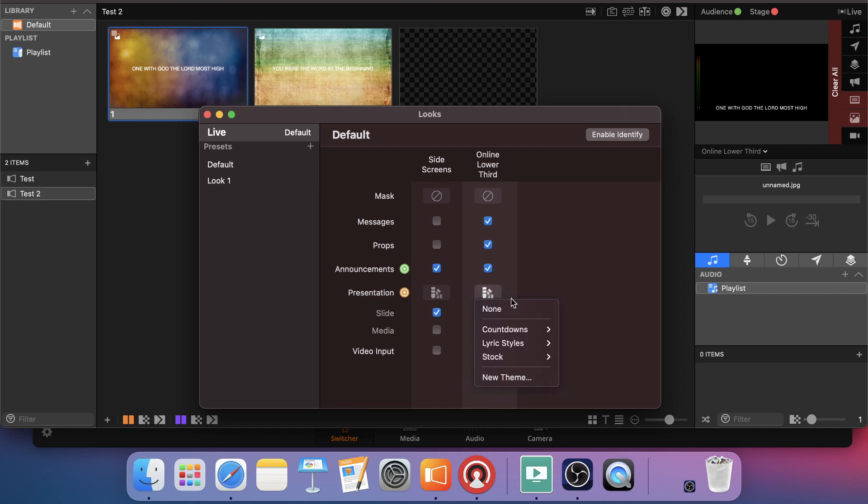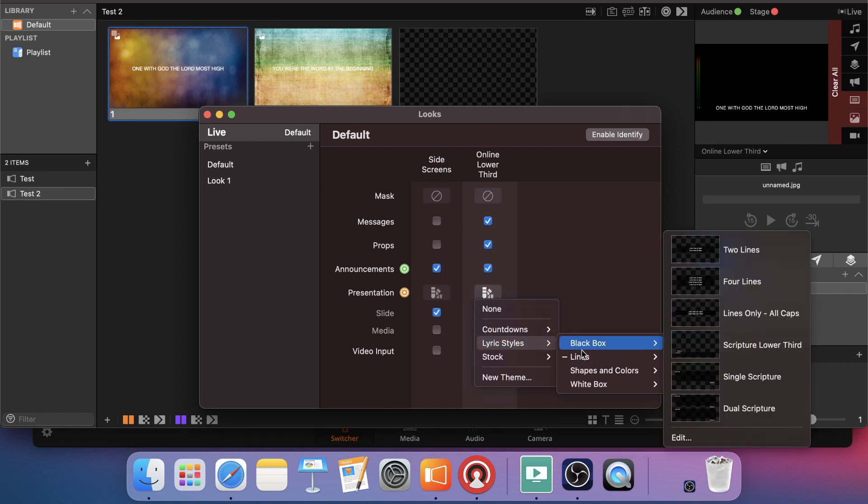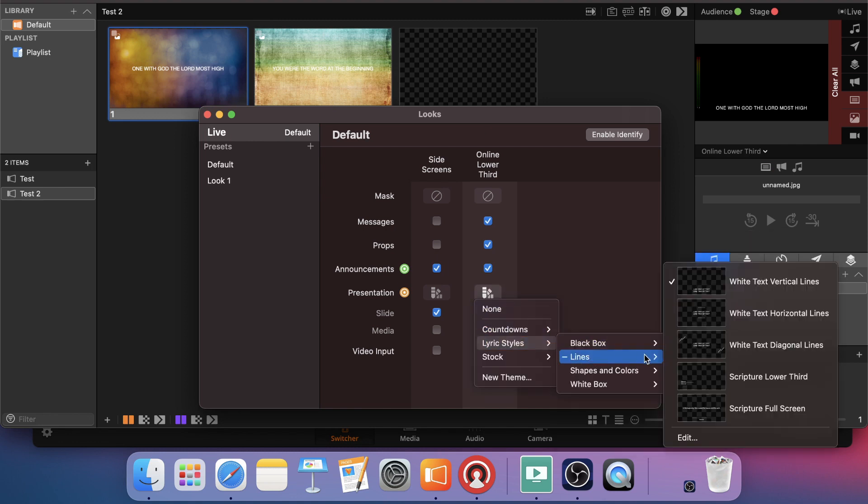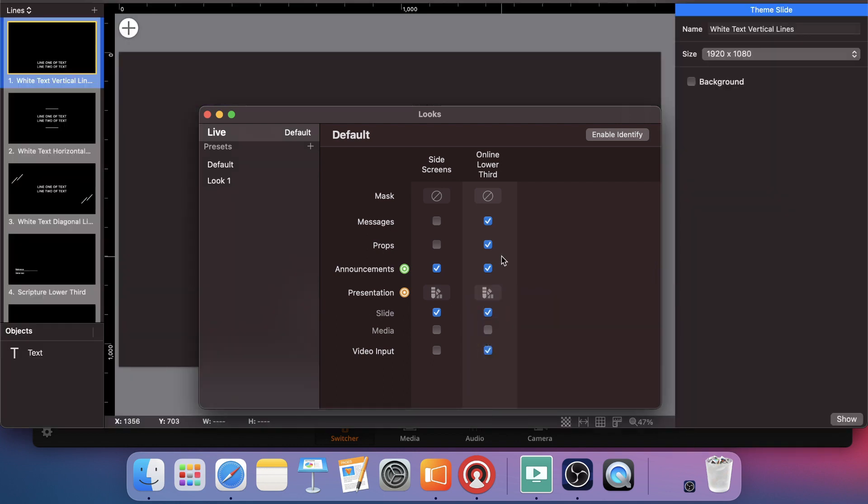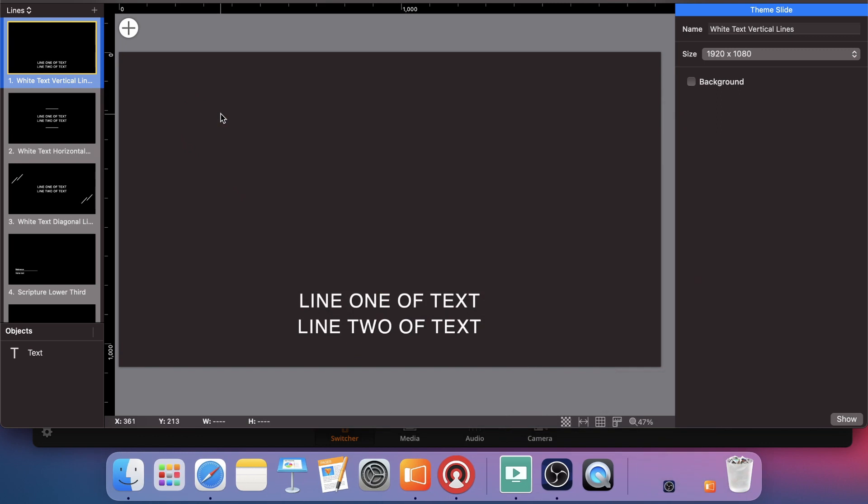So we'll go edit looks. We're going to select our look that we have, which was lines. You see how it's got the check there. I'm going to go white text, vertical lines. I'm going to scroll down to edit at the bottom. And you'll be able to see how I actually have two lines there. It's a two line lower third. That's the way most people want to do lyrics.